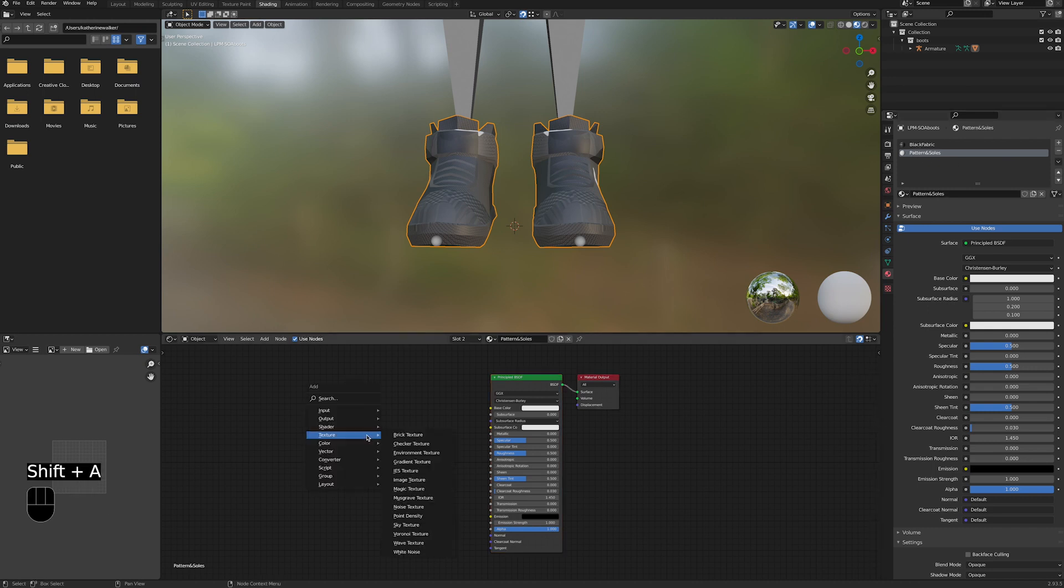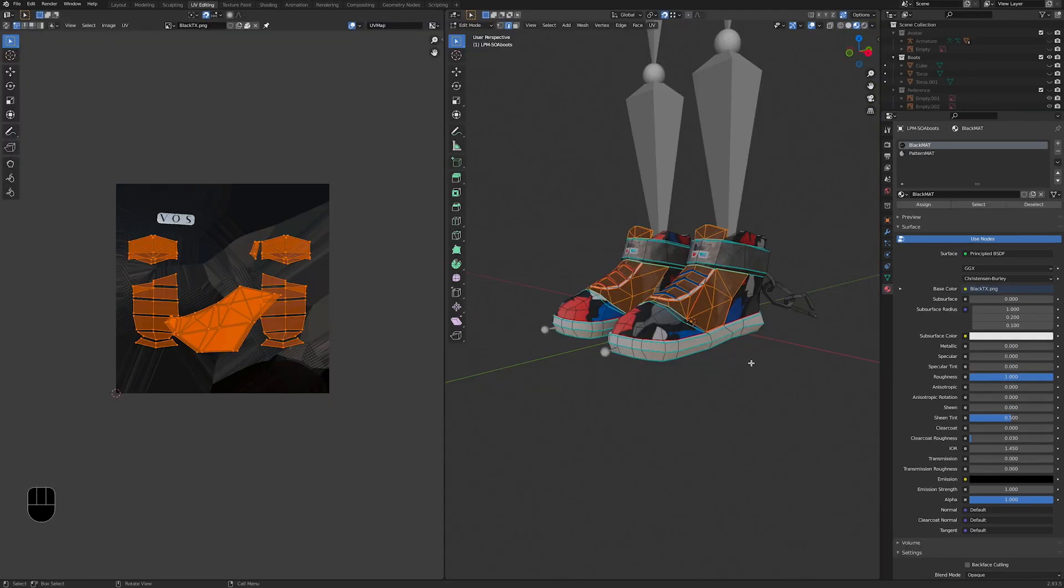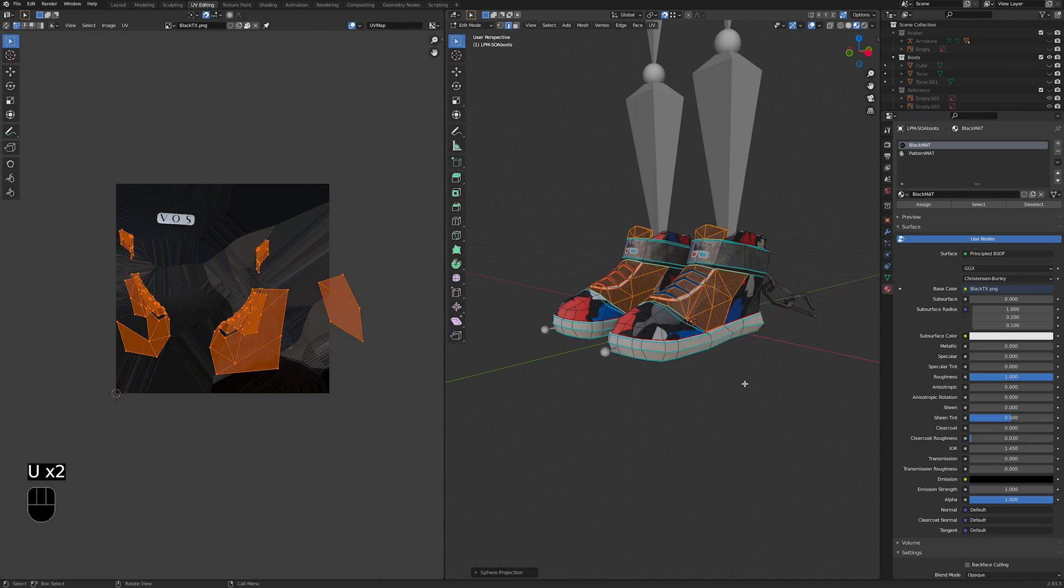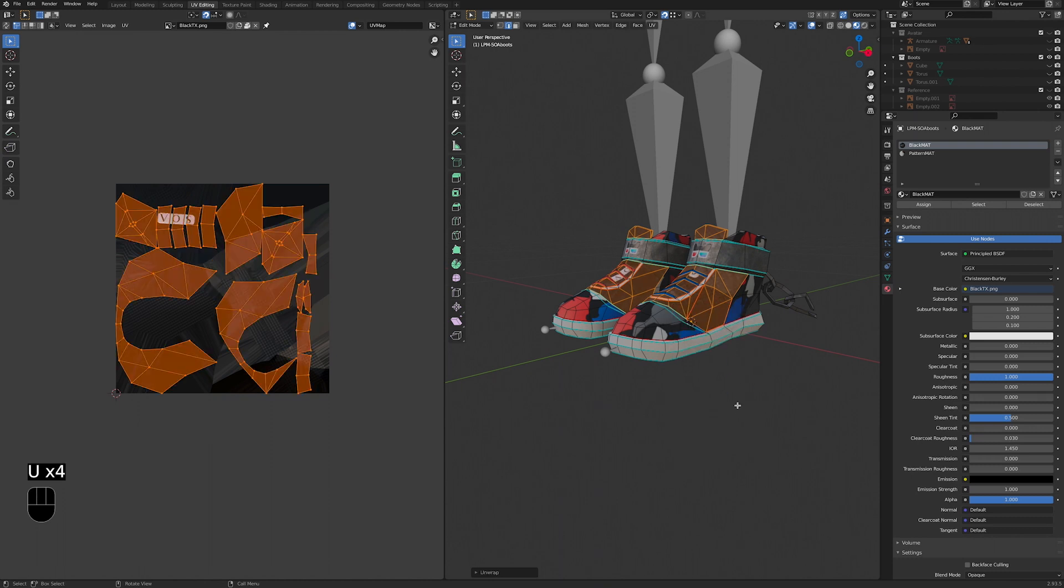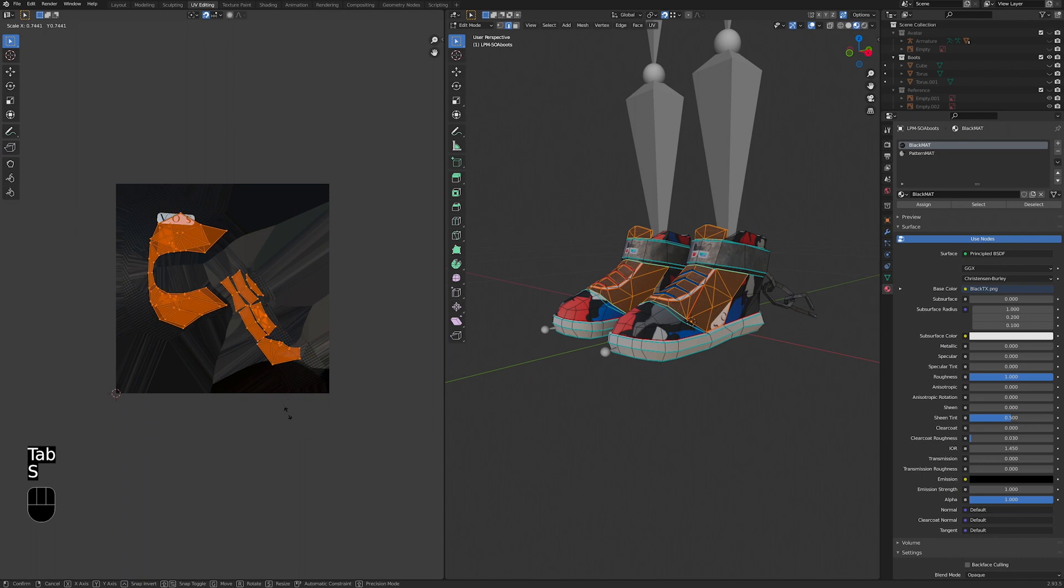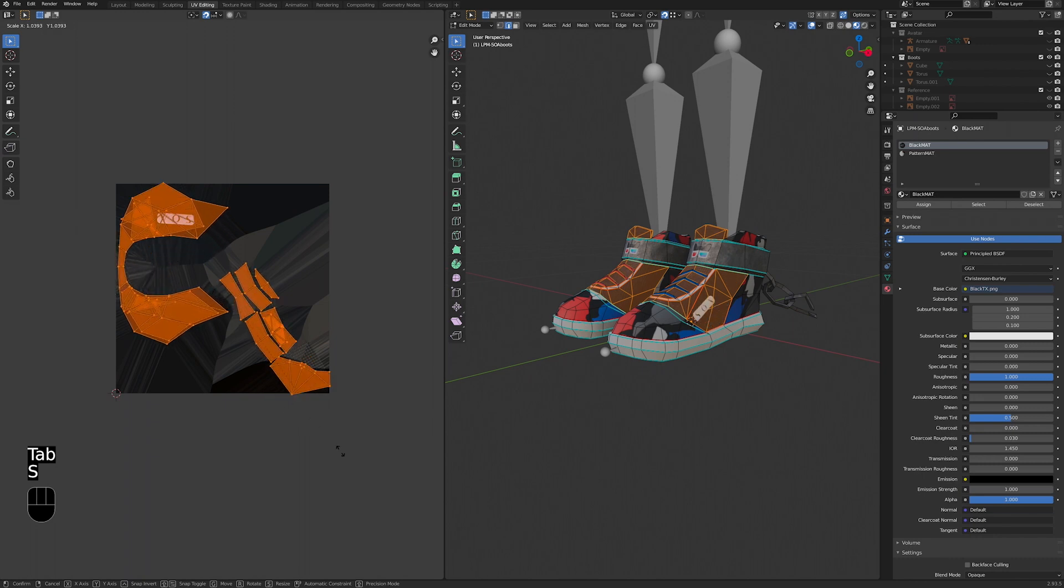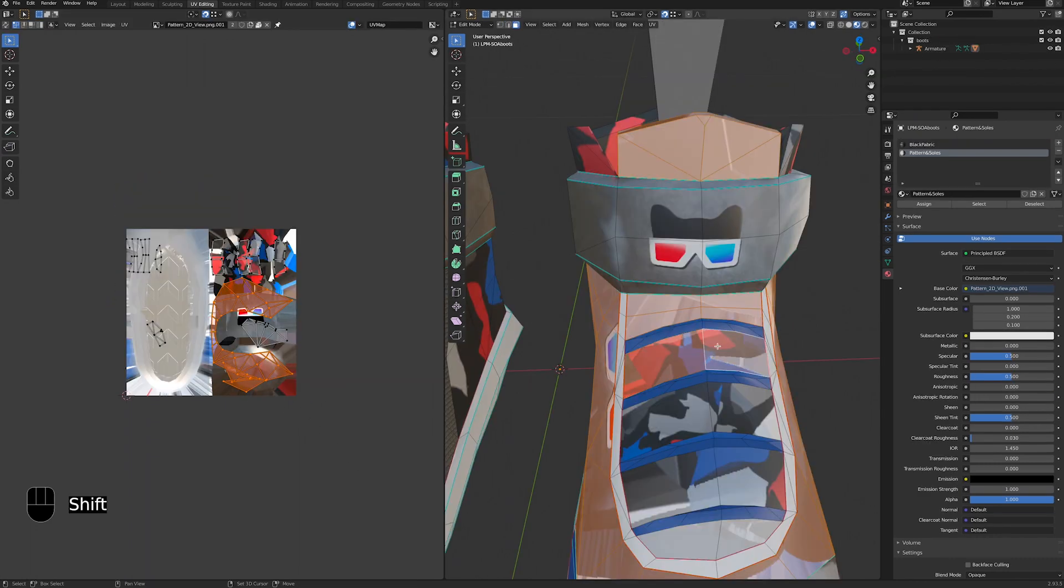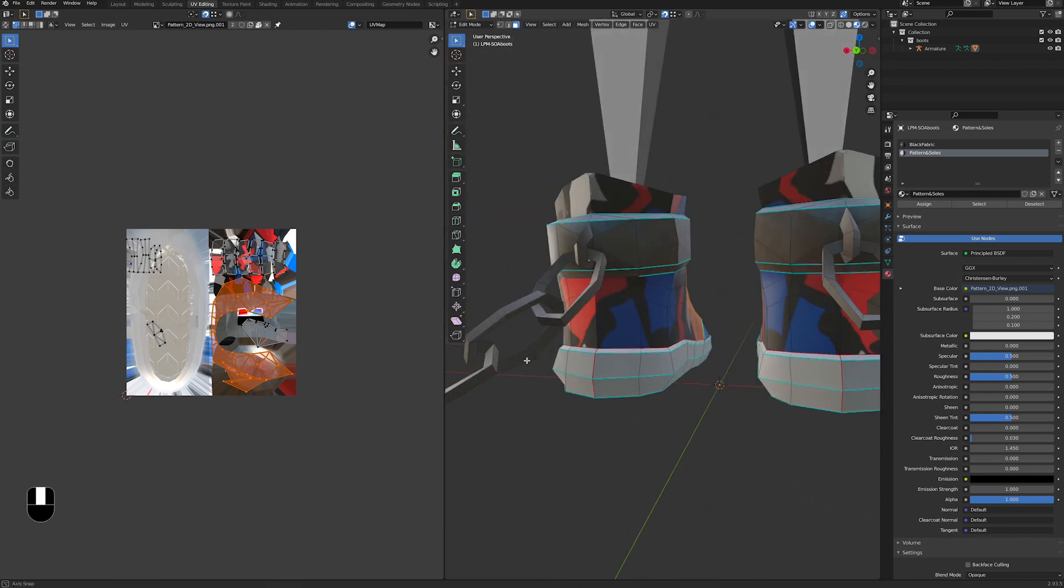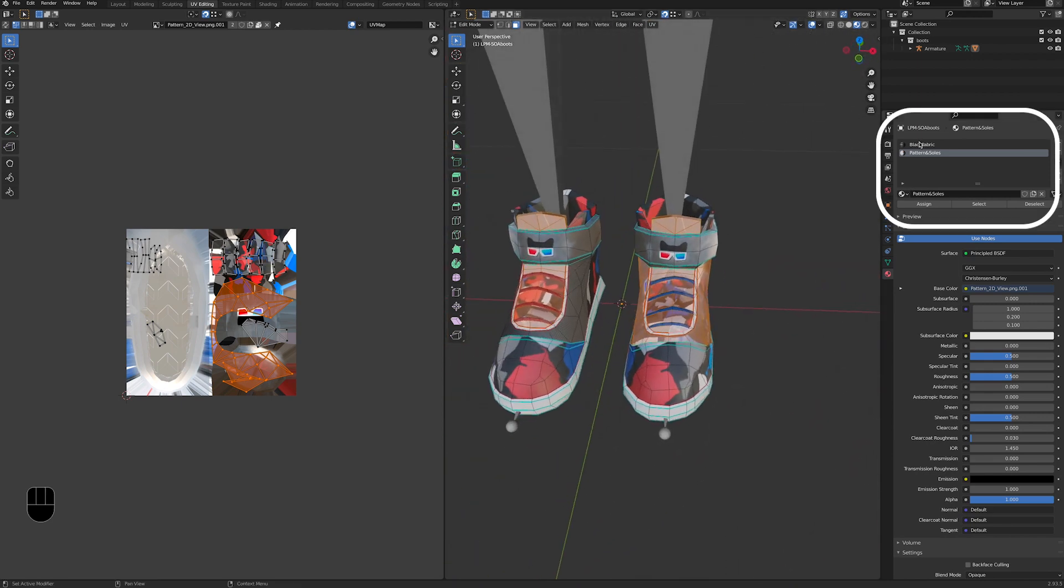You can change how images are displayed on your model by unwrapping the geometry. In edit mode, press U to unwrap and a series of unwrapping options will appear in a window. Try them out and see which is best for what you have in mind. You can also modify the layout in the UV editor window by scaling, moving, and rotating parts of the mesh. If you want to change the materials on the model, select some faces in edit mode, choose a material, and press assign.